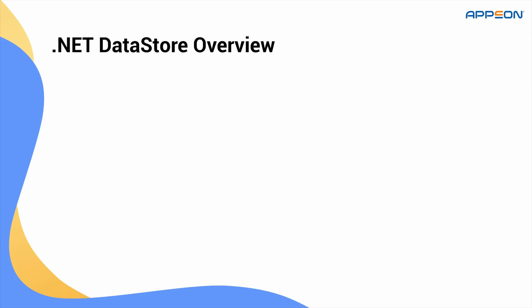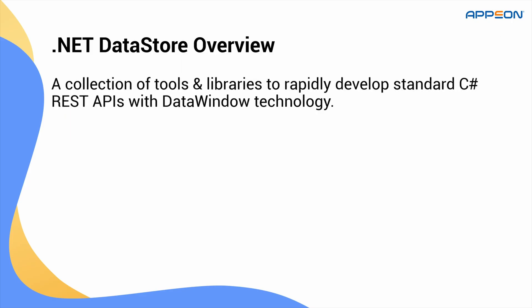First, a quick overview. .NET DataStore is a collection of tools and libraries that lets you build standard C-sharp REST APIs using the familiar PowerBuilder data window technology. It exposes almost all the same properties, events, and methods that you're accustomed to from non-visual data windows and data stores.